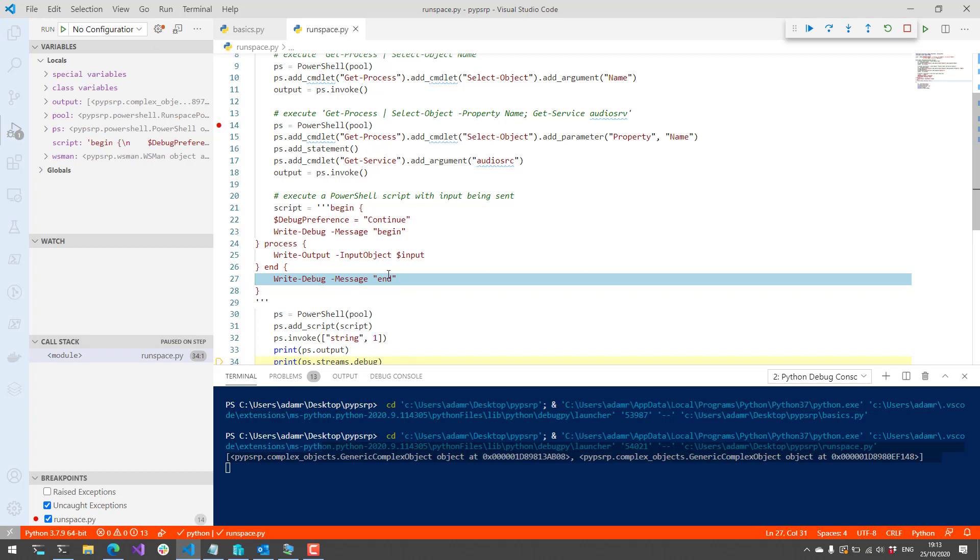You could pretty much run PyPSRP on any machine that's running Python, whether it be Windows or Linux or Mac, without actually having PowerShell installed and communicating with the Windows machine over the PowerShell remoting protocol and WSMAN. So again, in this video, we looked at PyPSRP. It's a Python package for remotely administering Windows machines over the PowerShell remoting protocol. If you like videos like this, definitely subscribe to my channel.